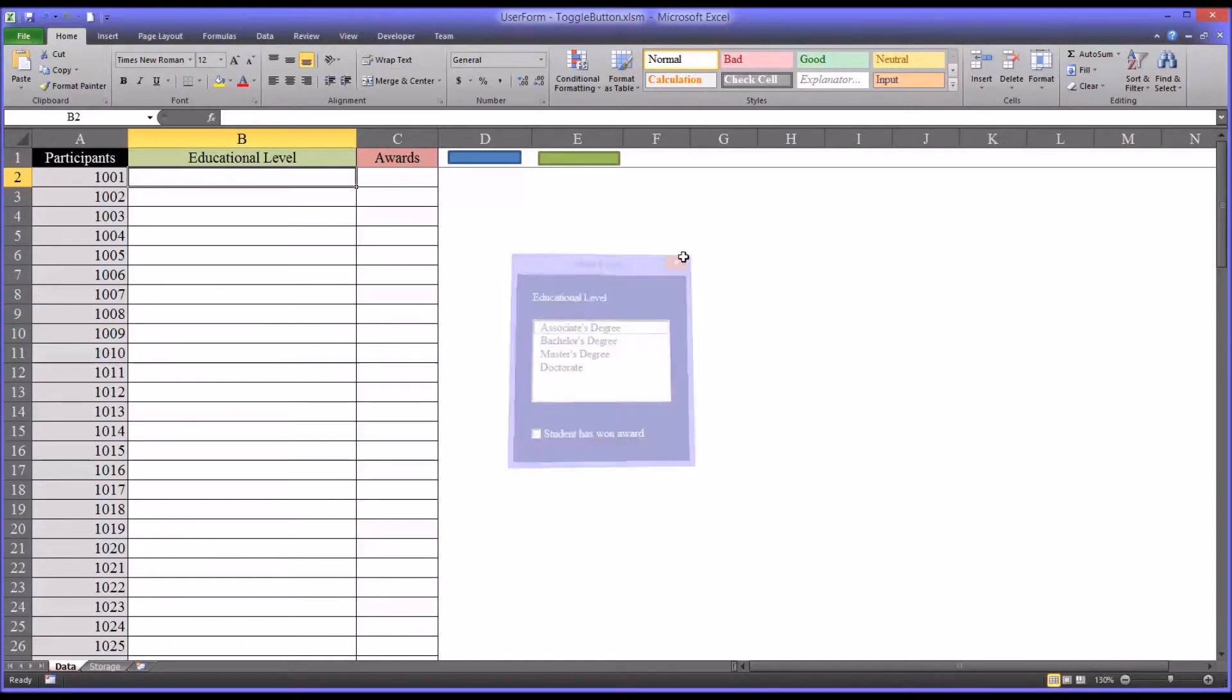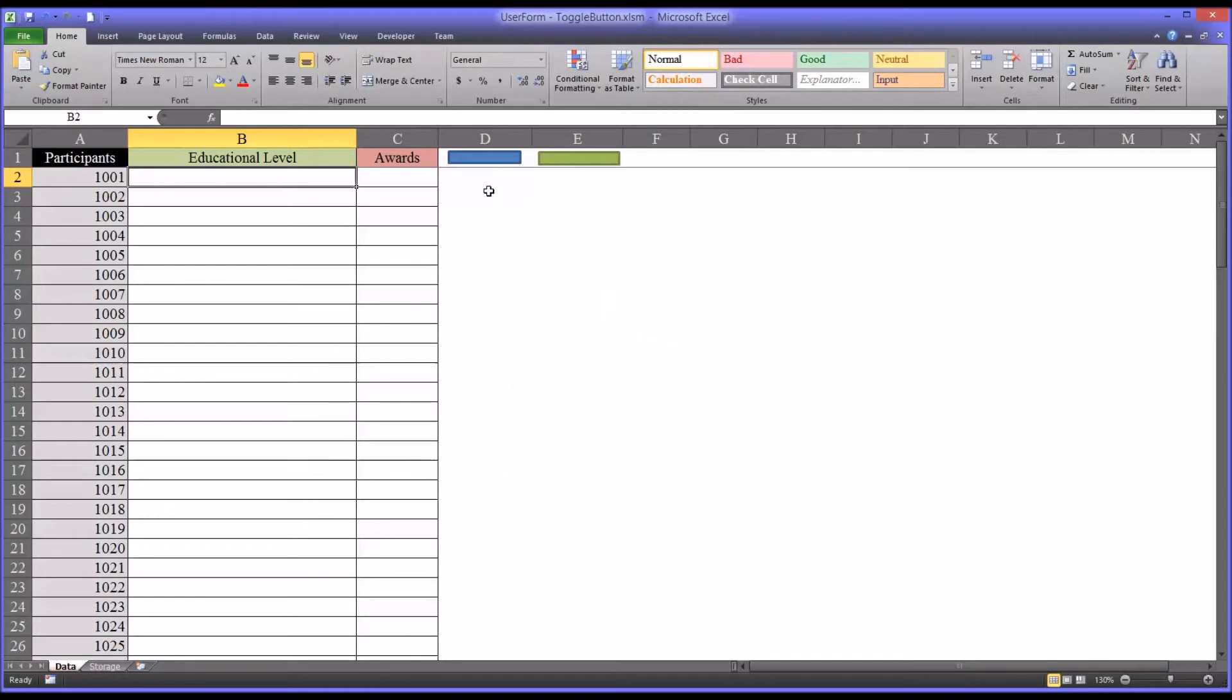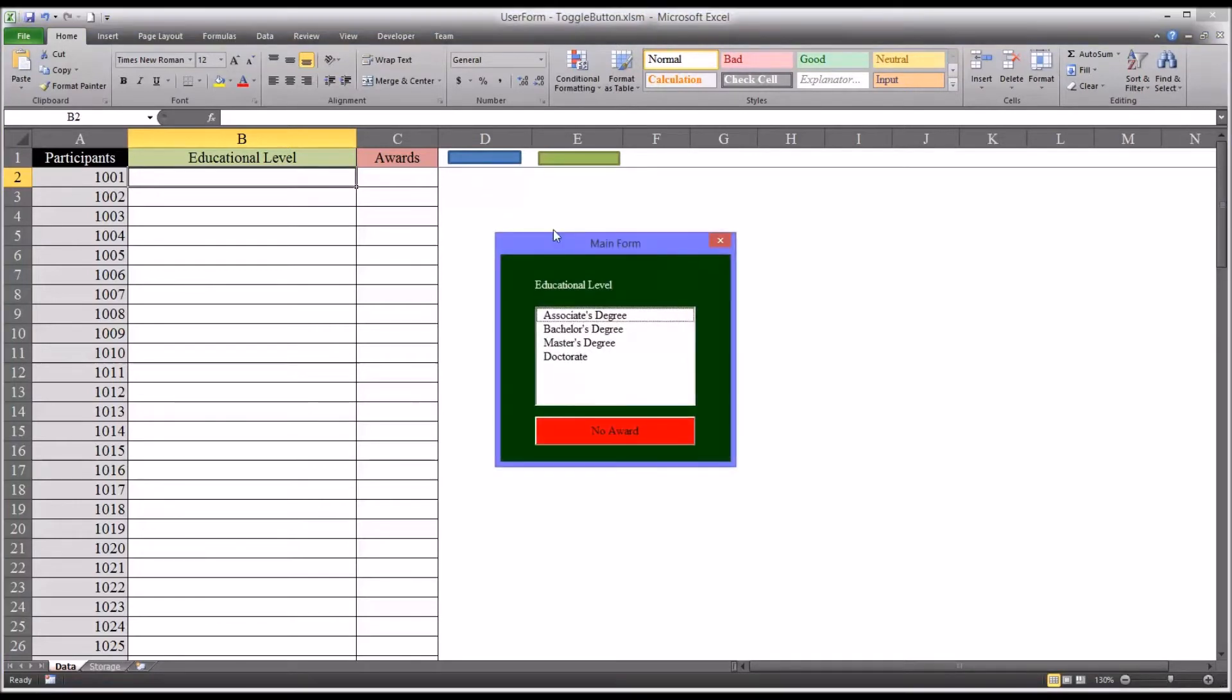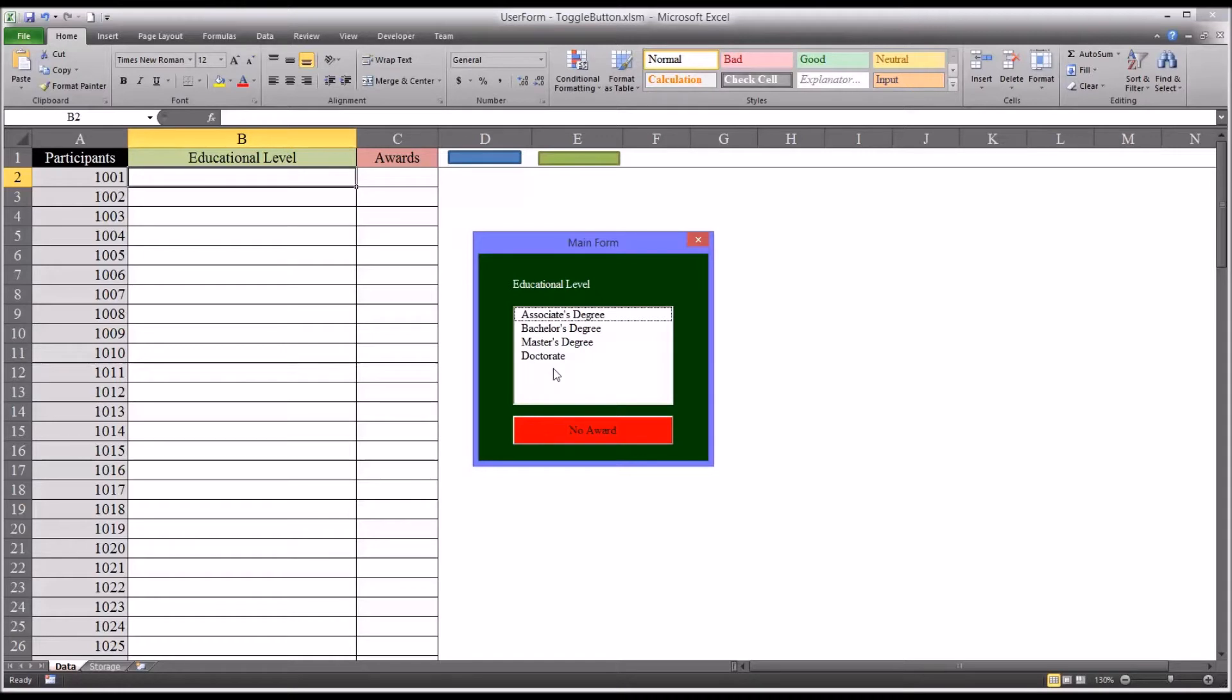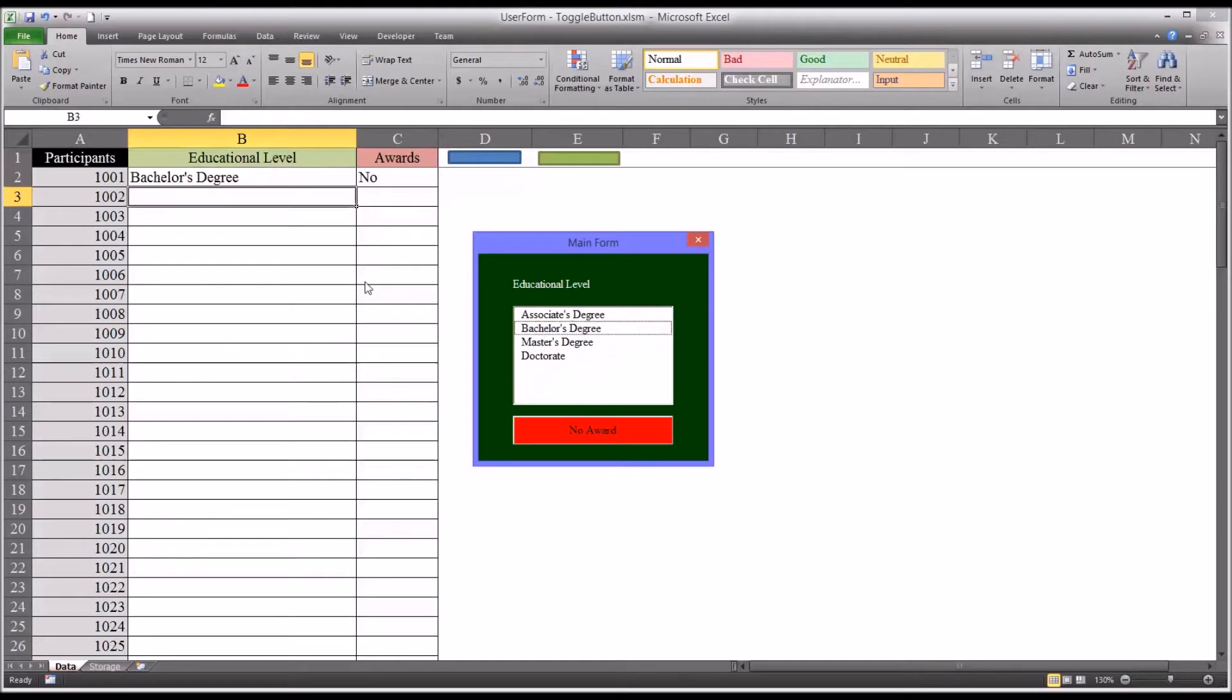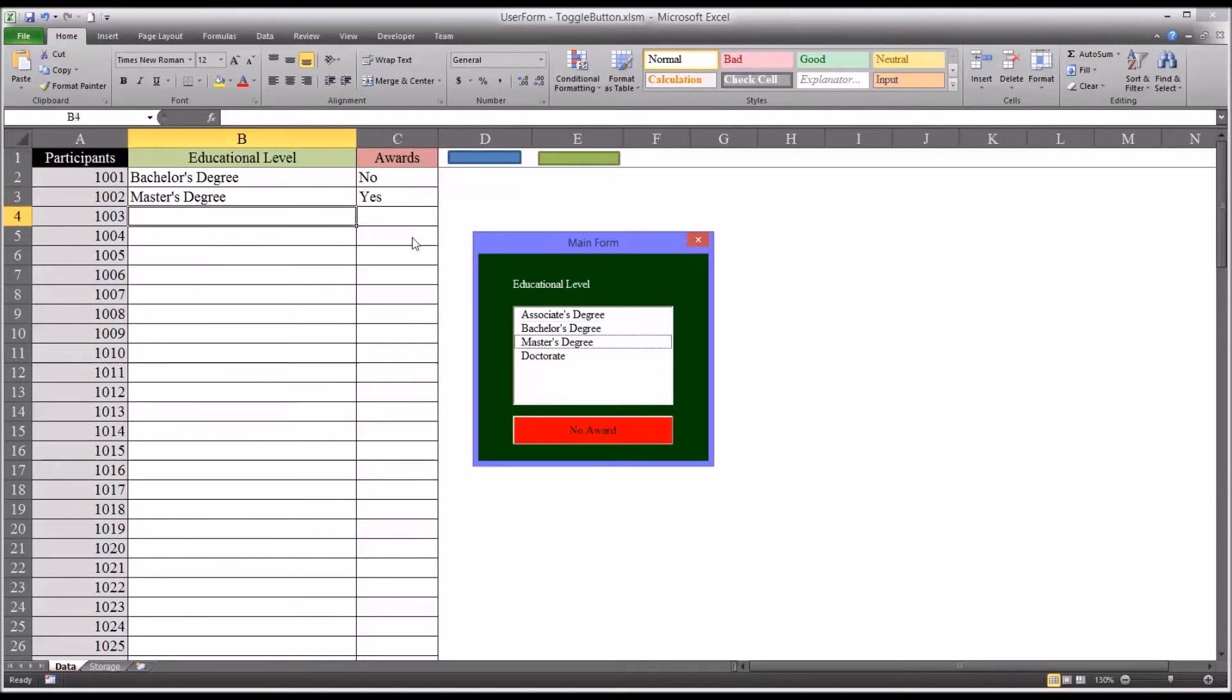So what I'm going to do in this video is to show you how to change the former user form, the blue one, into this one that has the toggle button. So it achieves the same functionality, which is to add data to this data set here on the left, onto the worksheet, and to be able to switch to an award for a particular educational level if you need to, for a particular participant.